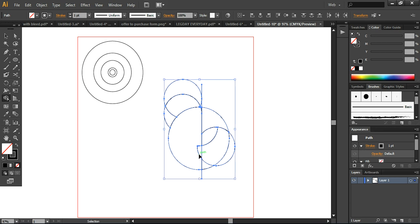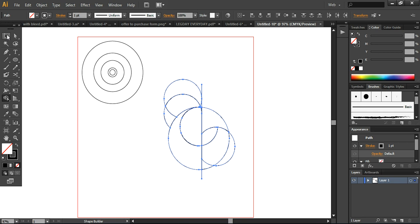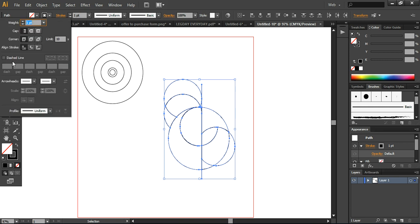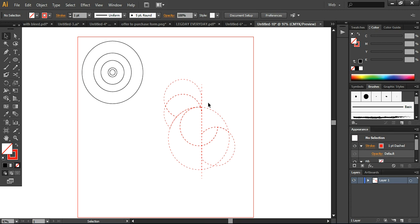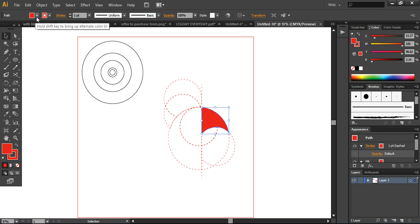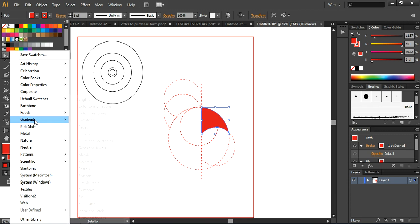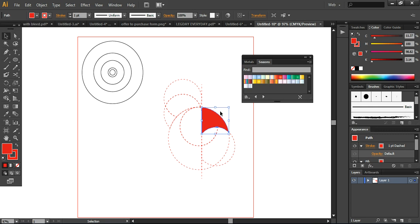If anything goes wrong, you have the option to press Ctrl+Z to undo. Now simply create these shapes. I'm changing the color to red so the shapes are more visible. Our first design shape is done. To make it more interactive, I'm taking the gradient tool and applying a gradient with color swatches.